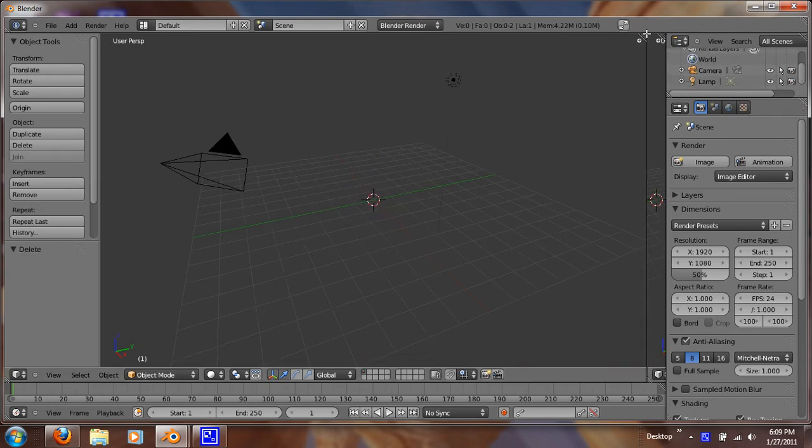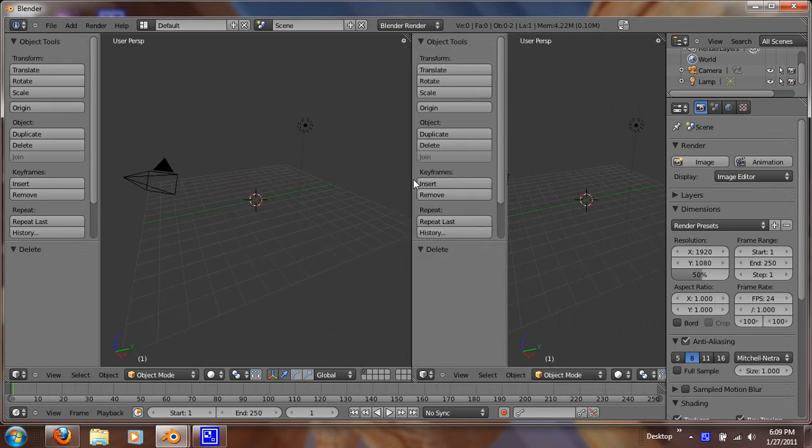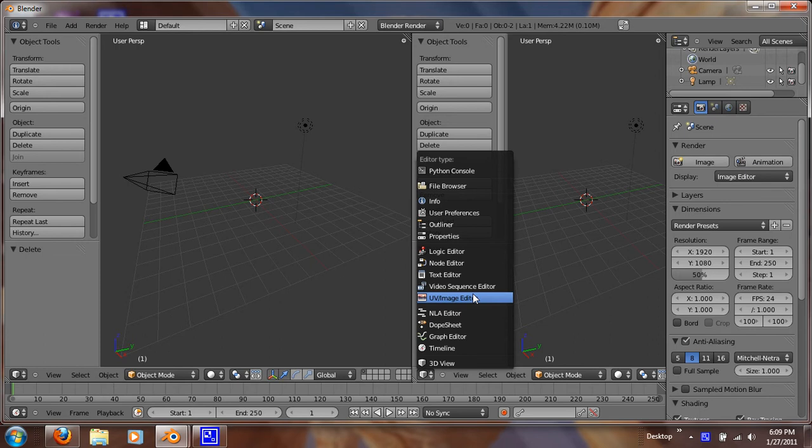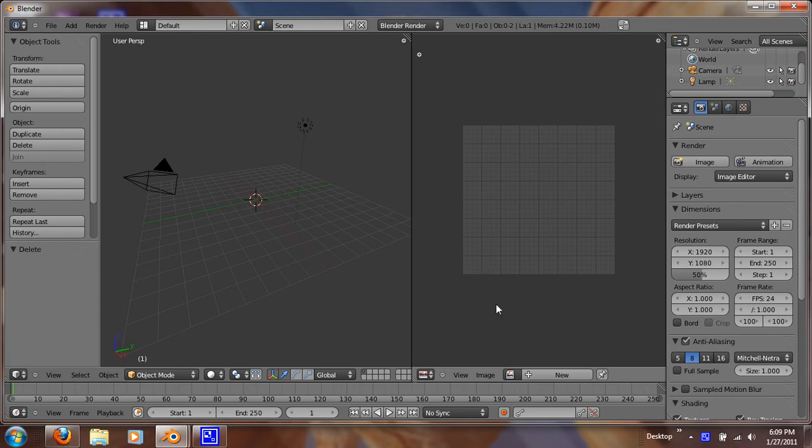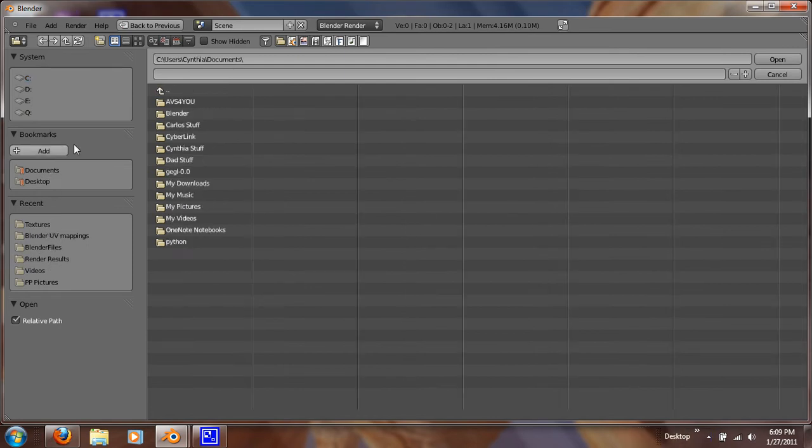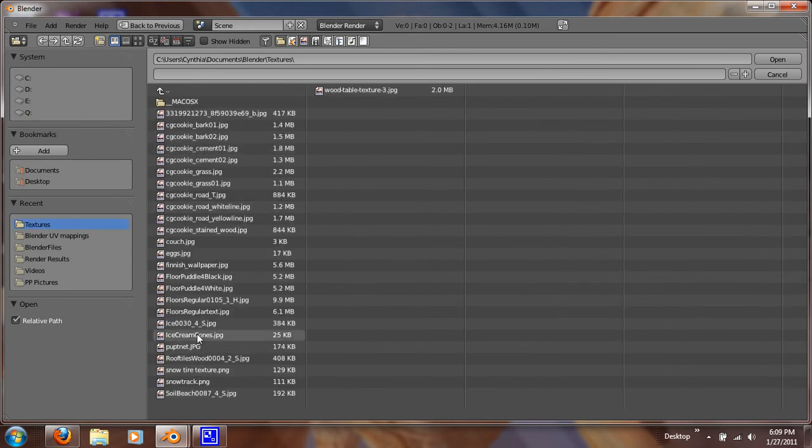And what I want to do is I just want to drag open another window so we're going to have something to model it against. And just click UV Image Editor. Now click Image and Open. And if you want to, just download any ice cream cone that you want to model. And just open it from wherever you saved it to.